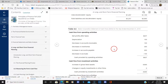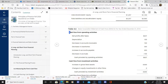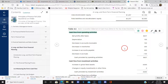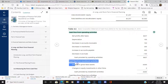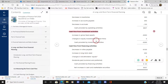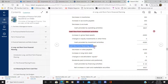Here's the statement of cash flows. As we discussed previously, there are three components: one is the cash flow from the operations of the company itself, the second is the cash flow from investments, and the third is the cash flow from financing.